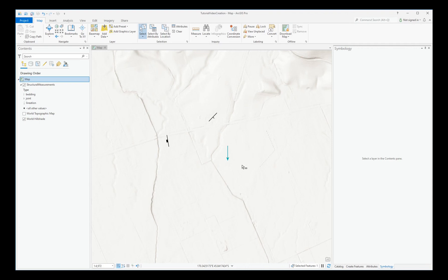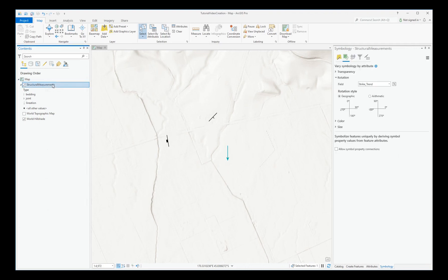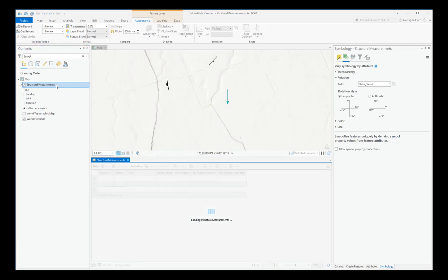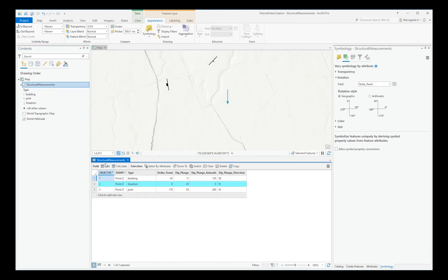Let's check that they're all oriented correctly by opening the attribute table of your point feature class. So right-click on your feature class and choose Attribute Table. Notice the bedding is correct. Striking 045 and dipping to the southeast.